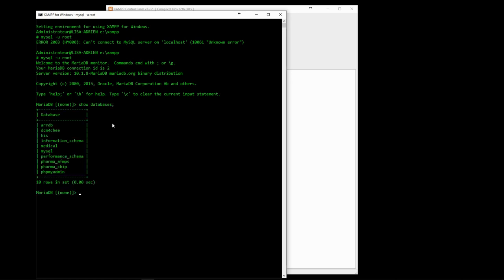It can also create or delete databases and users. We use the CREATE DATABASE SQL command to create a new database, which we will call InfoH400.